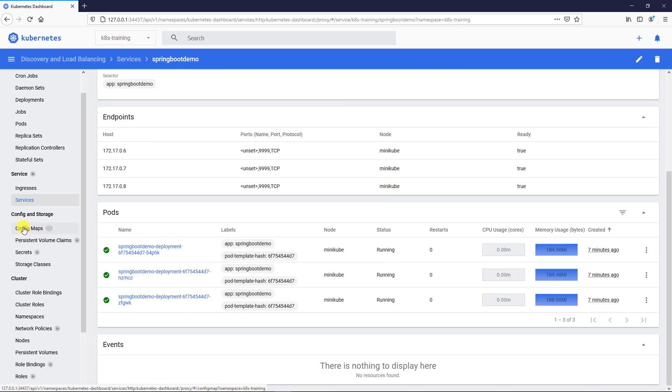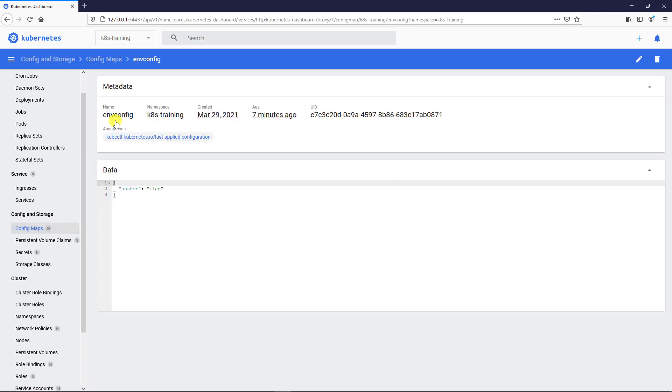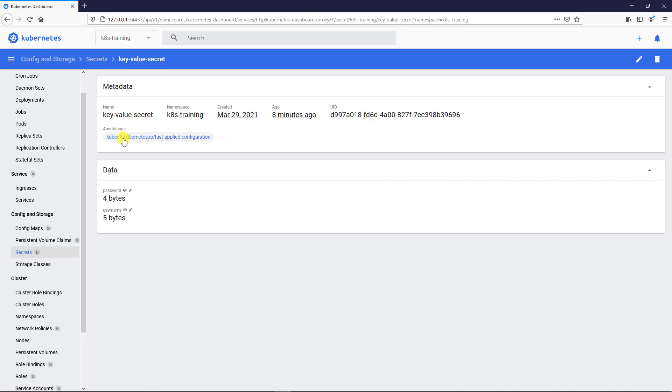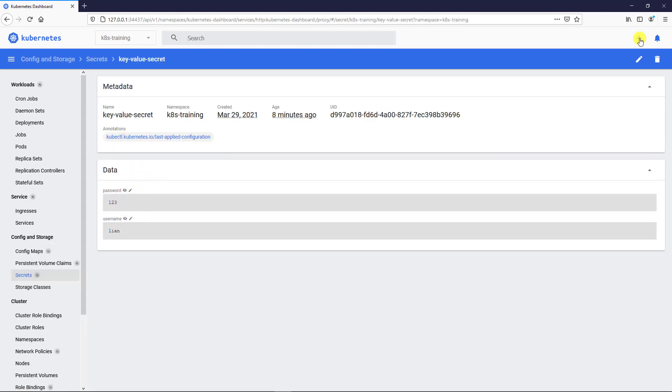Next, configuration map. Environment config created by YAML file. Secrets. Key value secrets. Also created by my YAML file.